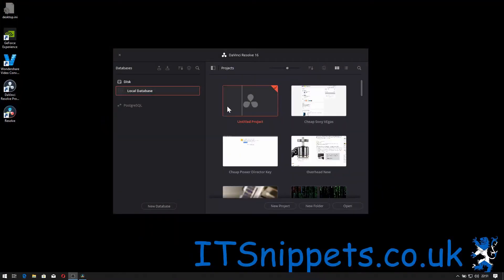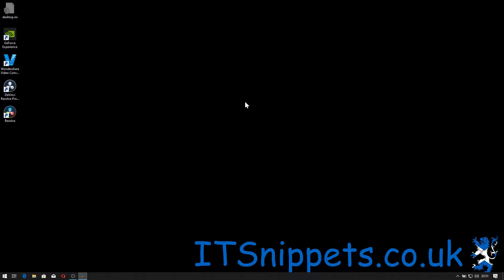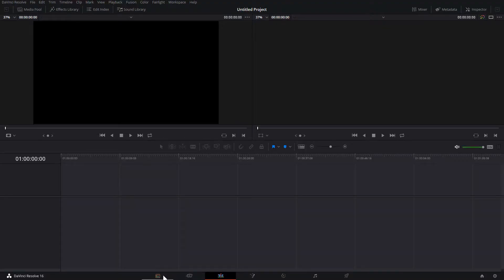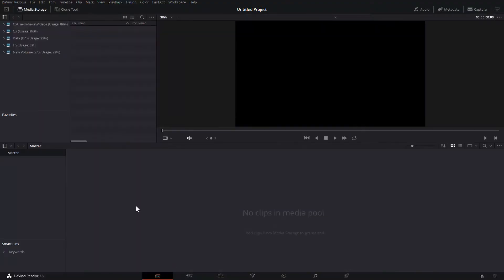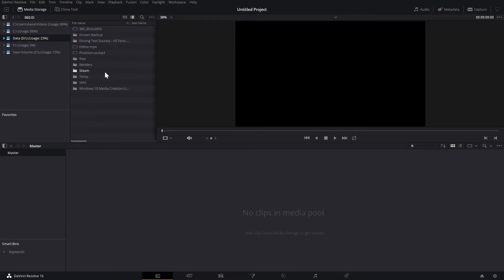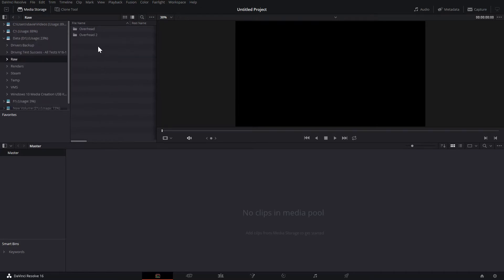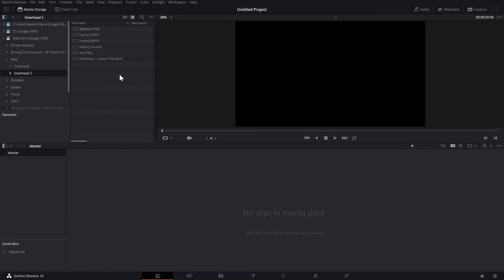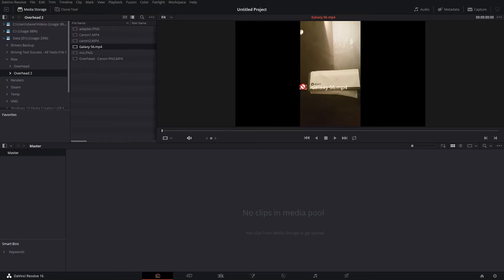First thing you have to do is open DaVinci Resolve and then create a new project. We'll go over to our Media tab, go to D Drive, go to RAW, go to Overhead and go to Galaxy S6.